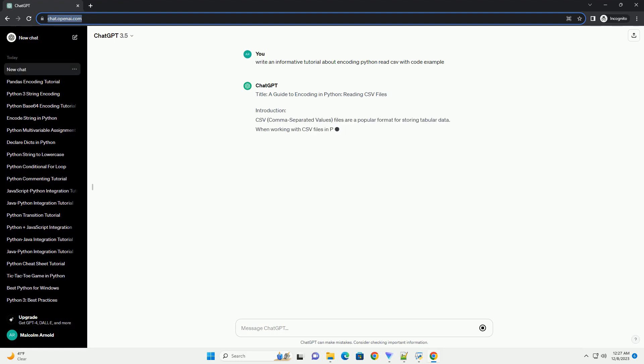Title: A Guide to Encoding in Python, Reading CSV Files.